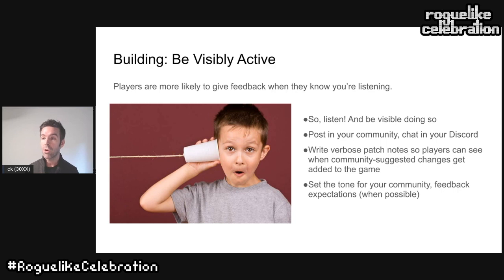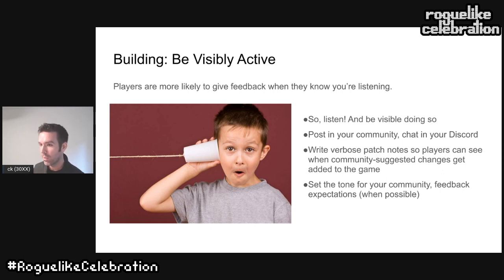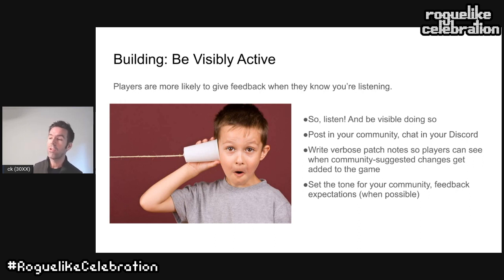Now encourage players to give feedback by making it obvious that you care and are really listening. Players are more likely to share if they think you're actually paying attention — would you call someone if you didn't think they were listening? So listen and be visible doing so: post in your public spaces, chat in your Discord, be really verbose about your patch notes so players can see what you've changed. If community-suggested changes make it to the patch notes, anyone reading realizes this developer is taking all of this seriously.